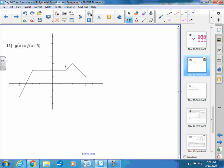Now let's look at problems where the number is with the x value. When you have f(x + 3), it means moving to the left three — you actually have to do the opposite and subtract 3 from the x-values. This is the part that gets confusing: when the number is inside with x, everything is opposite.